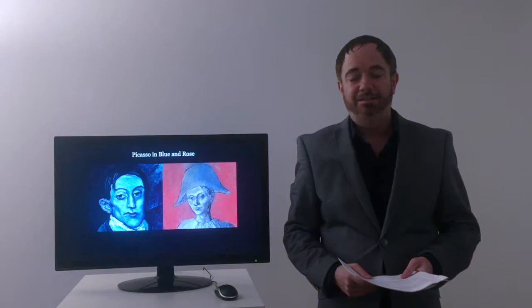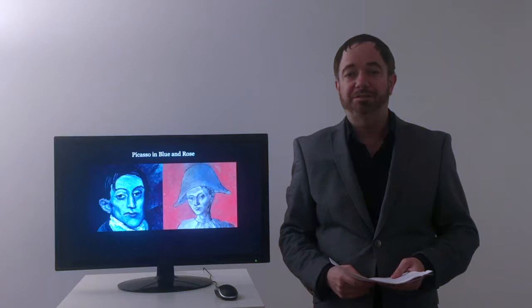Hello everybody, my name is Mark Callaghan and I'm going to be presenting on Picasso's Rose and Blue period paintings from the early 20th century.